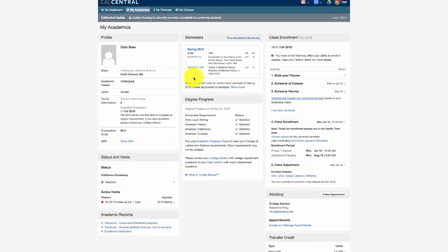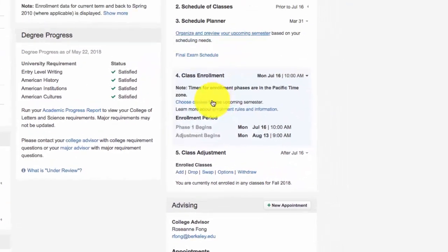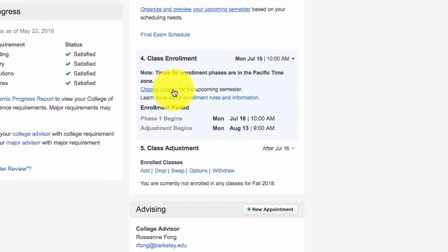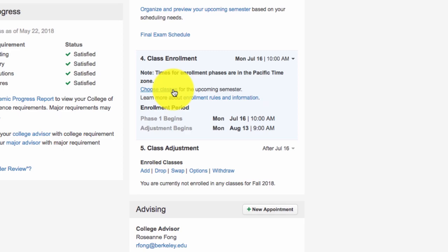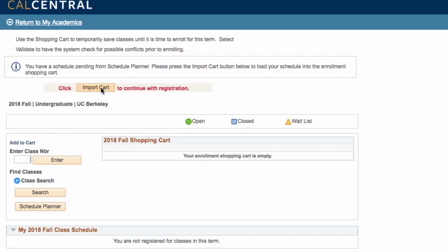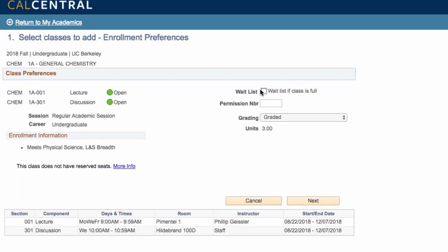You will need to go to your Cal Central, go to the My Academics tab, and Class Enrollment Card. Under Class Enrollment, to access your shopping cart, click on Choose Classes. Click on Import Cart. This will import each course one at a time from your Schedule Planner to your shopping cart. As you import each class, click on Waitlist if class is full.